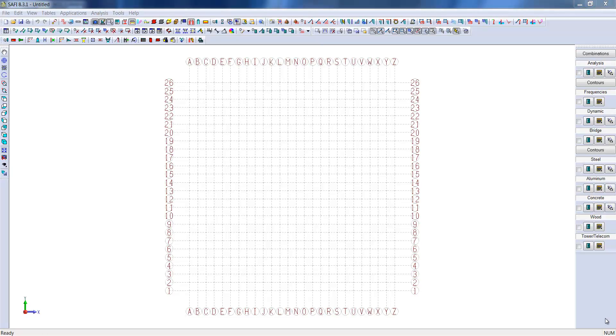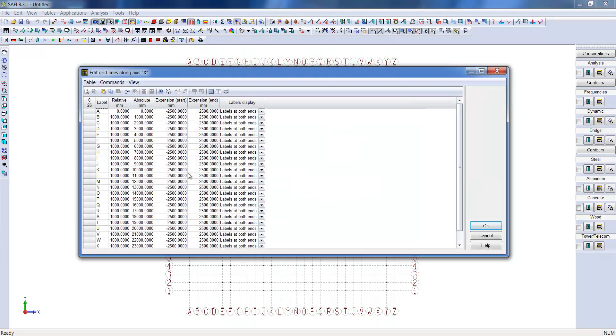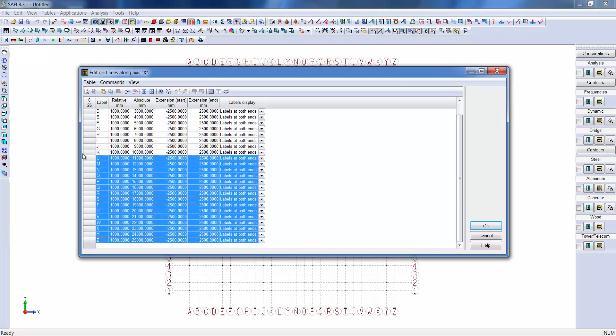In SAFI, the recommended gravity axis is the y-axis. Therefore, the orientation of the grid will be in the xz plane. The y-axis corresponds to the gravity axis.